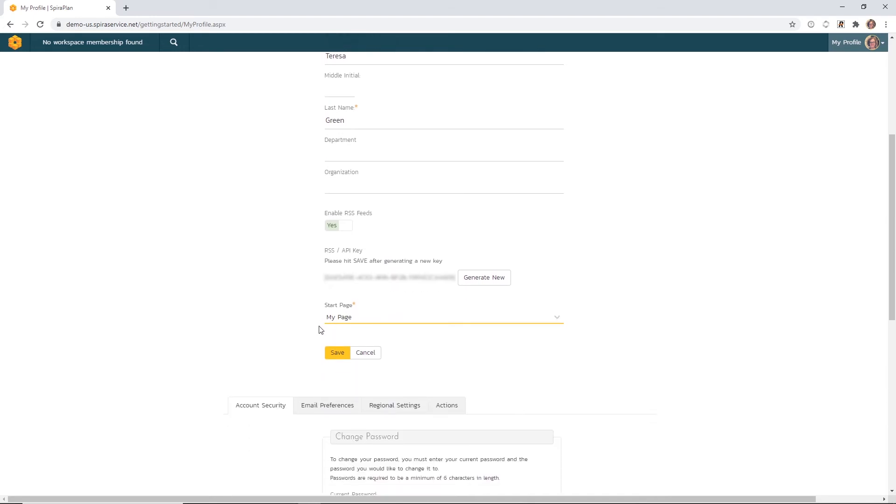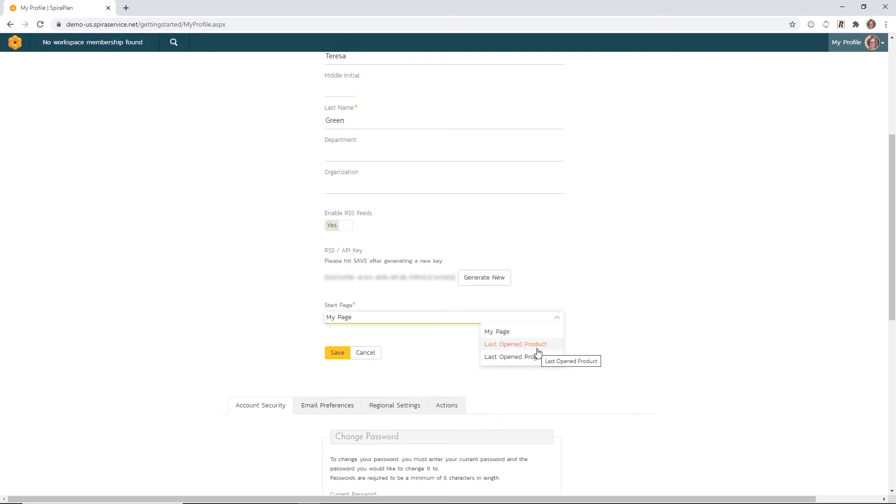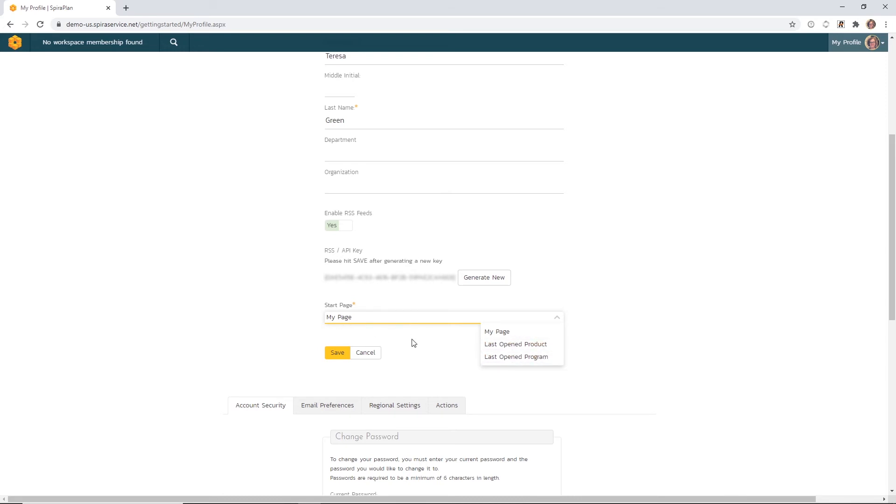Here you can select your start page. Right now, I've chosen the My Page, which gives me everything that's assigned to me as the end user. However, we do have options for the last open product, showing you the product homepage or the program homepage. So program managers or product managers may want to take advantage of those options. I'm going to leave mine at the My Page setting for now.